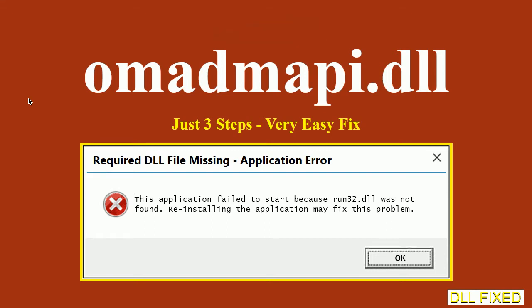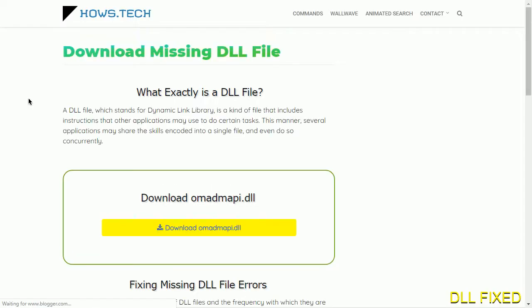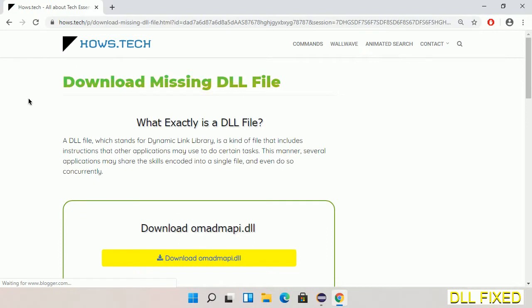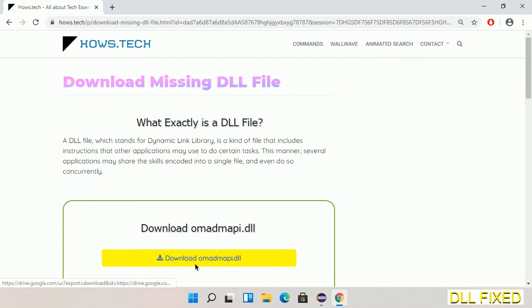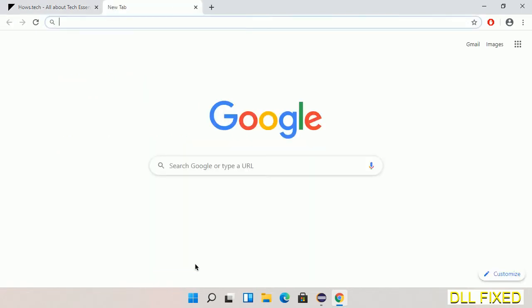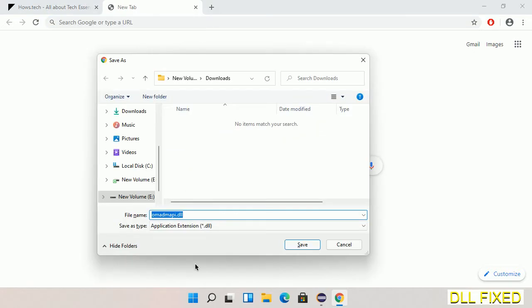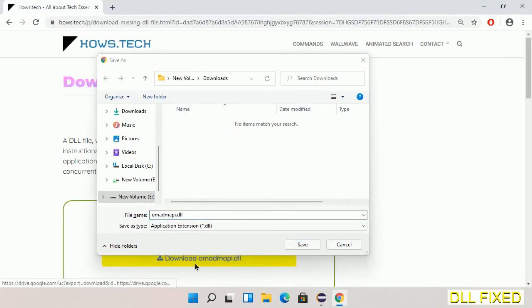Let's see how to fix this missing DLL problem in just three steps. In step one, we have to open this page. The page link is provided in the description. This has a download button, so we'll click on it and the file will get downloaded. Now save this file somewhere.